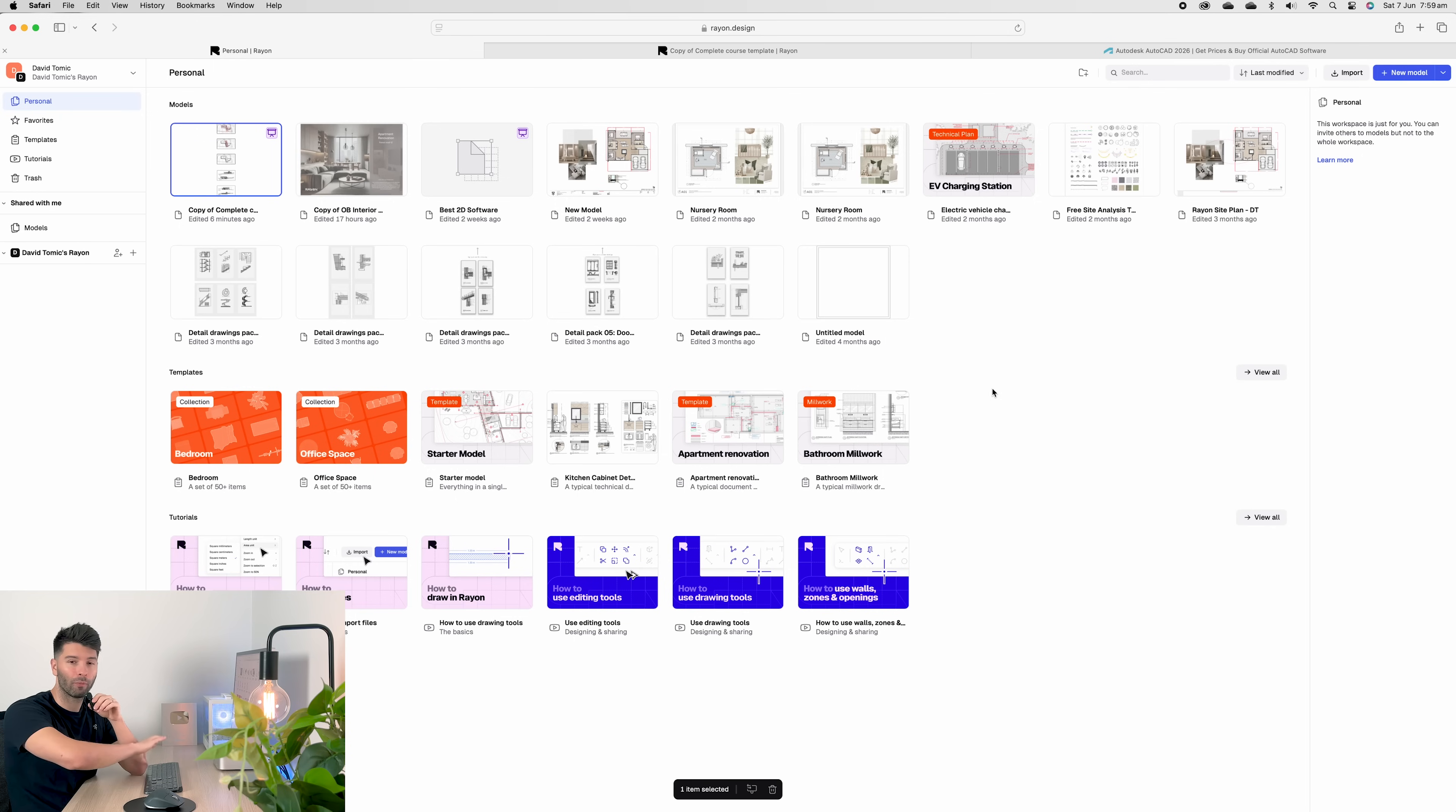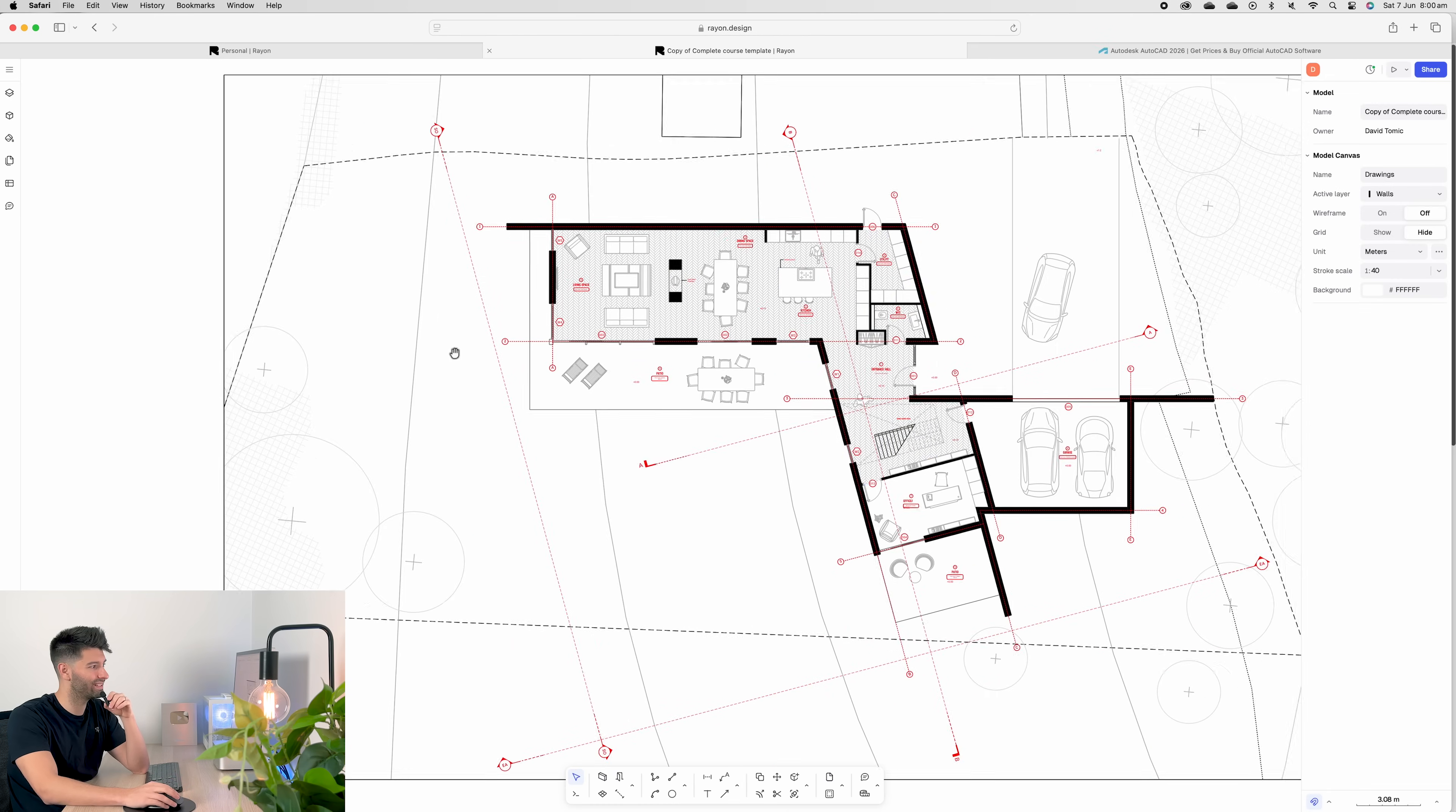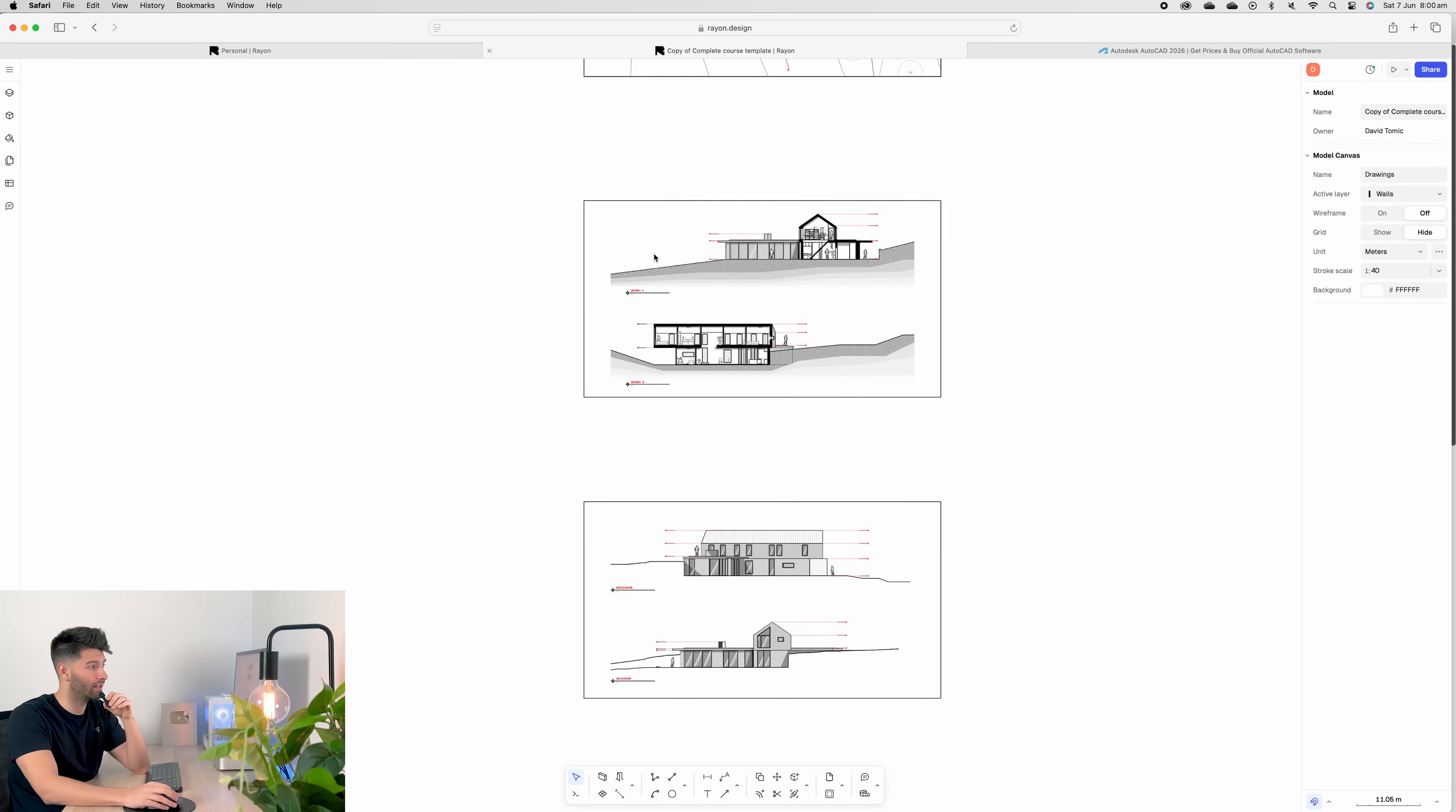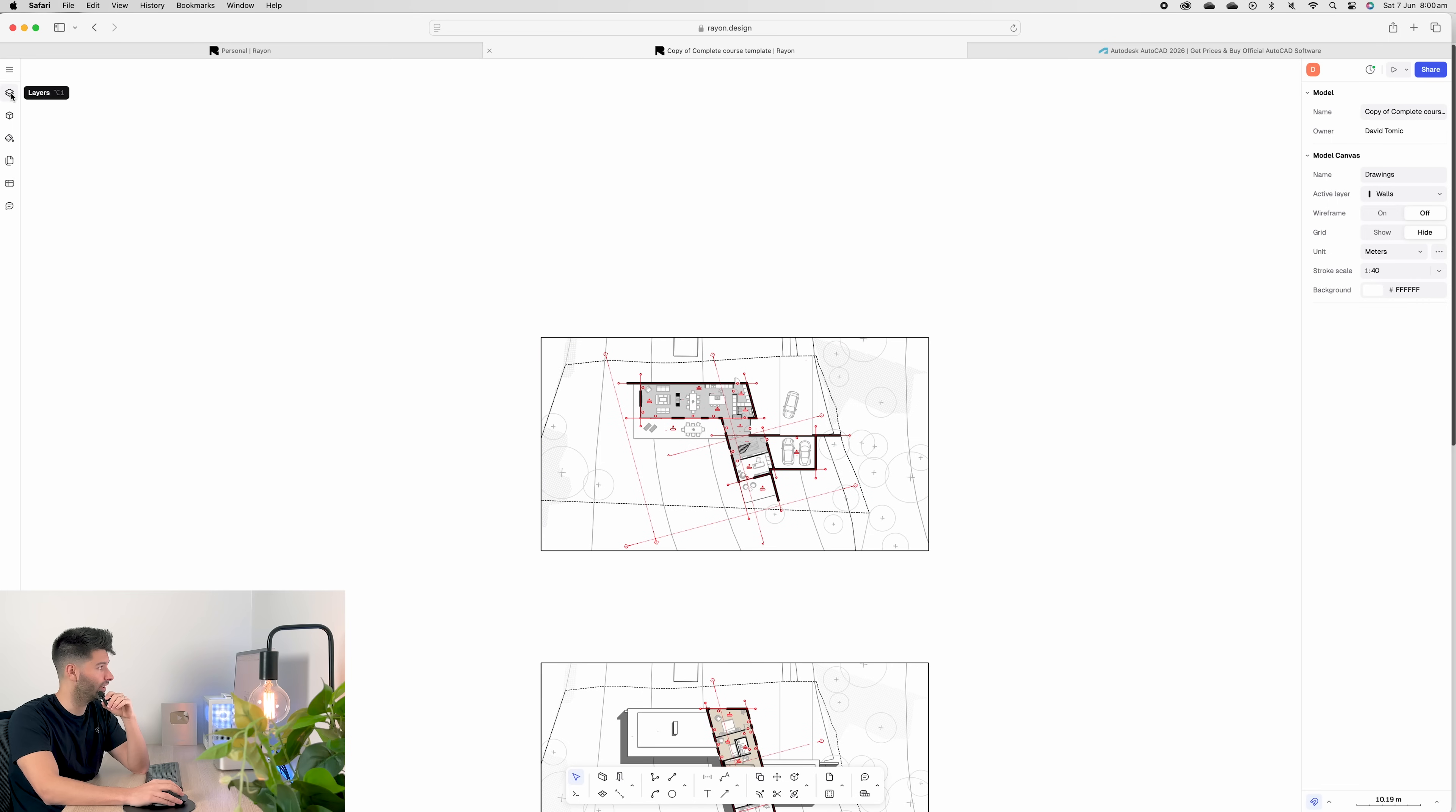When you open up Rayon, it looks a little something like this. I've done a ton of tutorials for Rayon, so feel free to check them out if you'd like. But let's dive into a very specific example. If we zoom into this set of documentation in Rayon, you'll see we've got a series of pages, which we've created elevations, sections, roof plans, floor plans, site plans, everything.